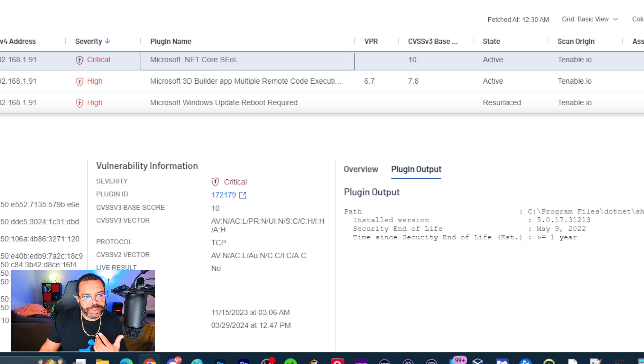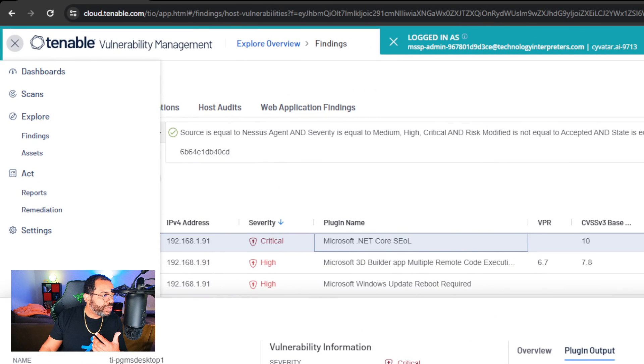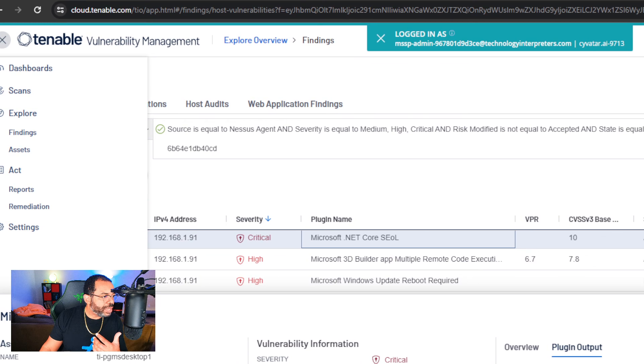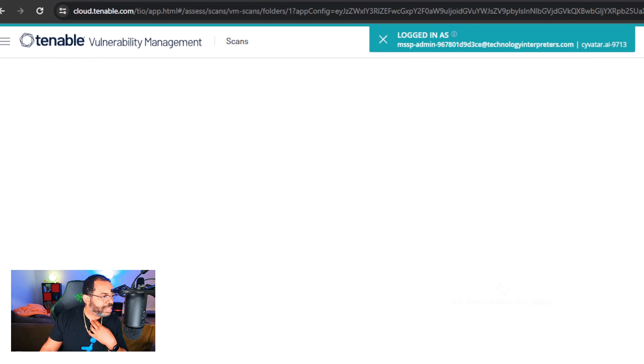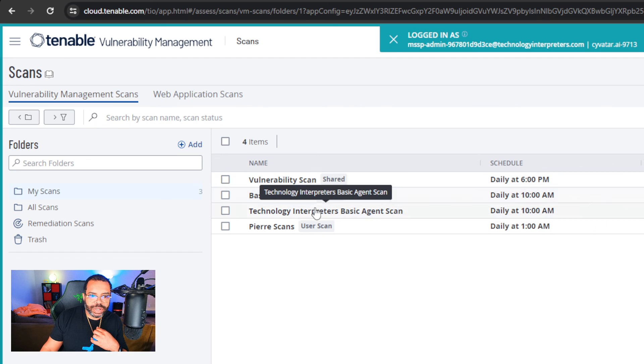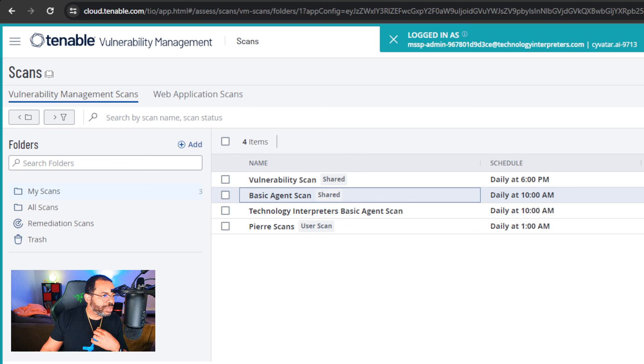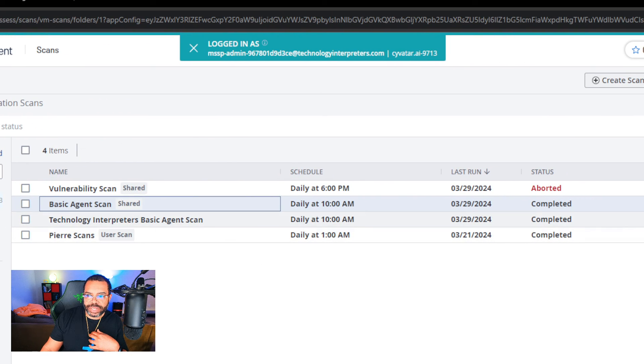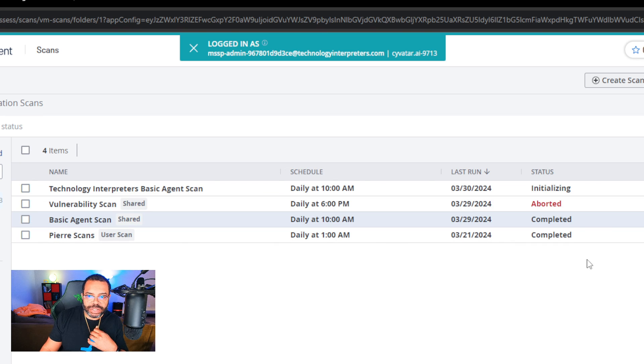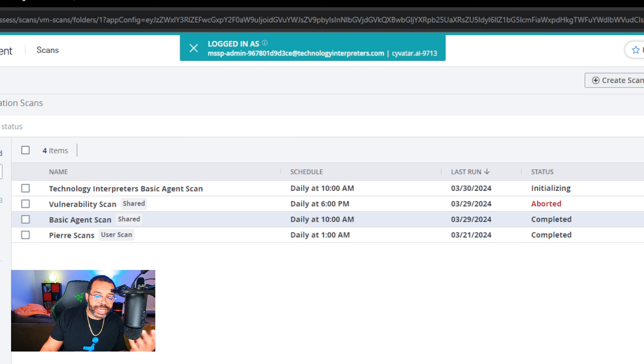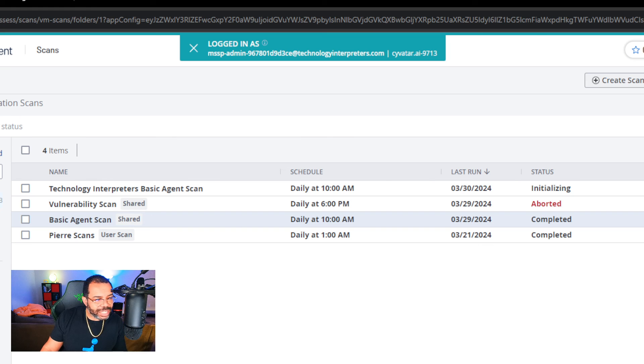Now I'm going to go back to Tenable and execute the scans to scan this environment again. When you remediate a vulnerability, you need to validate that it's gone. I'm going to go to Tenable, click on Scans, and I'm going to run Technology Interpreters Basic Agent Scan. I'm going to click here on the right side and launch. That's going to start a new scan. Scans can run anywhere from 30 minutes to sometimes 3-4 hours.